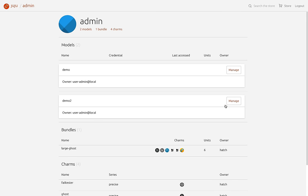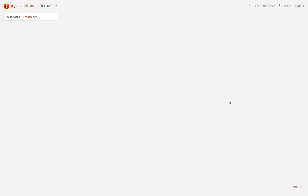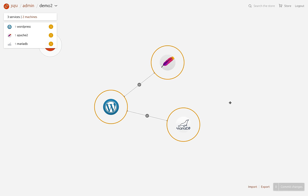So that's the Juju GUI 2.1 release. We'd love to hear some feedback about what you think about this release so you can file any issues or feedback on our GitHub repository and we'll be sure to get back to you. Thanks for watching.